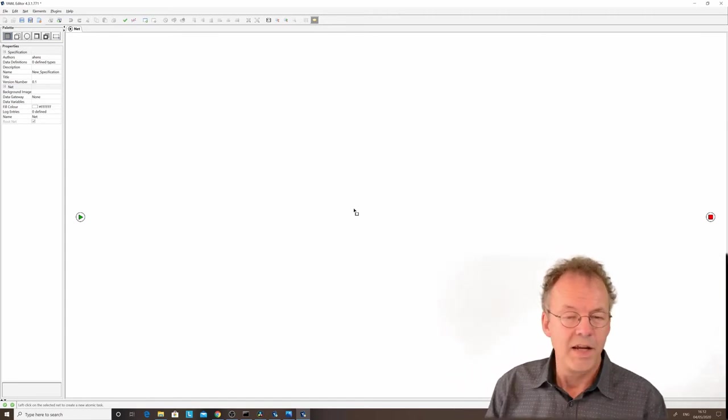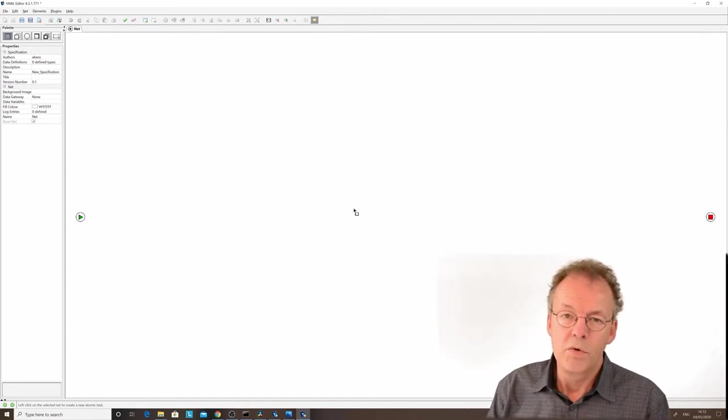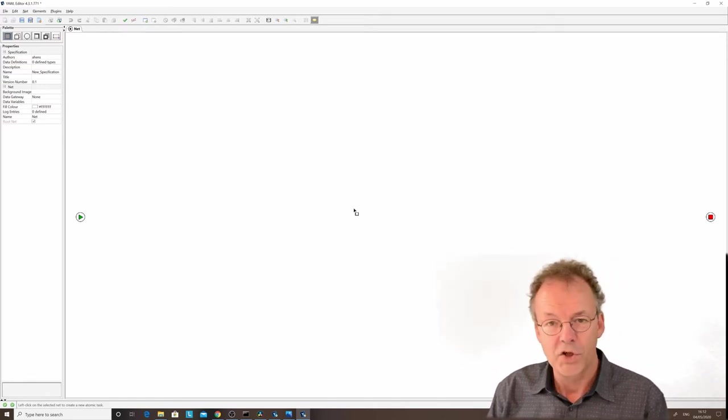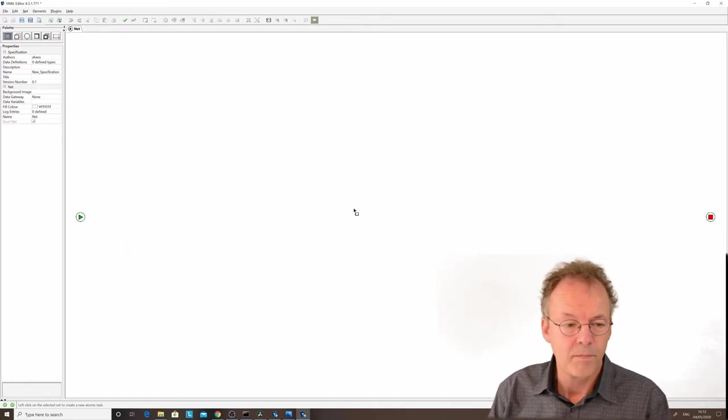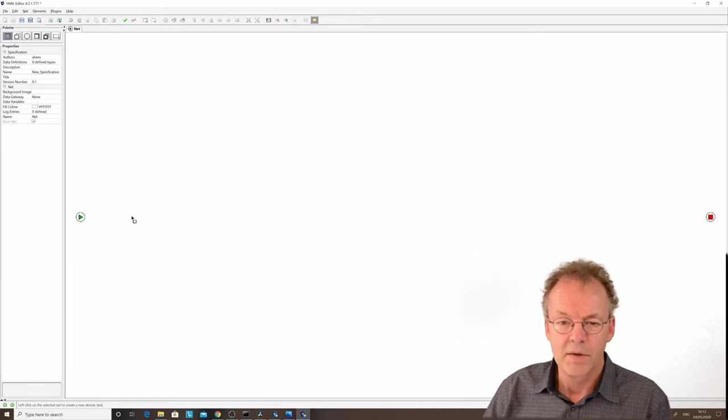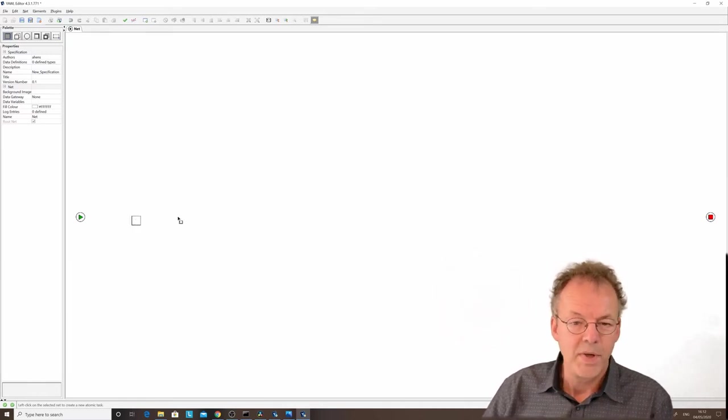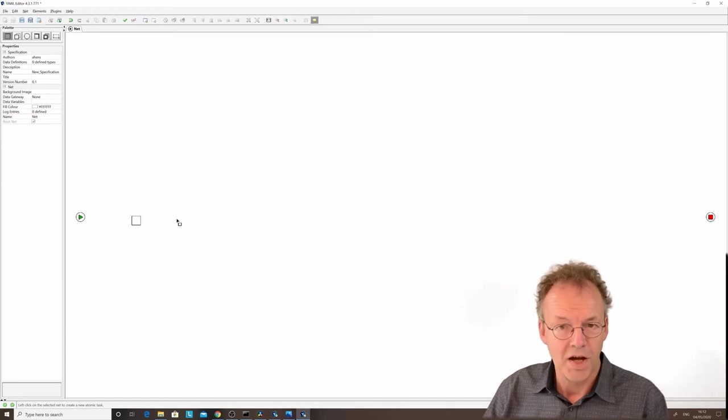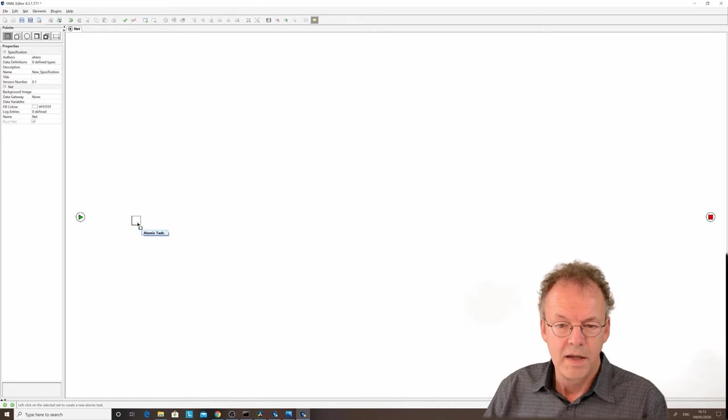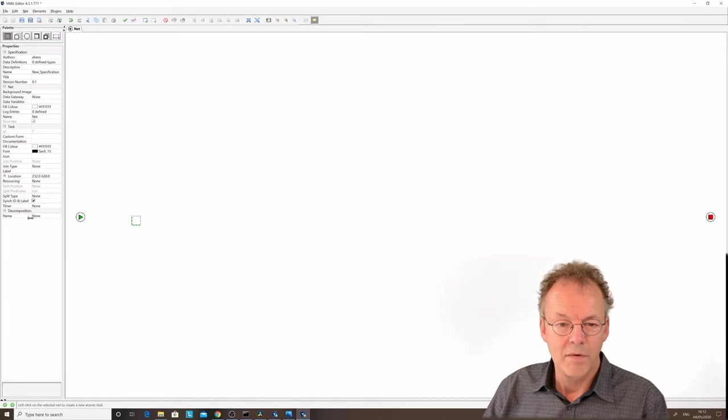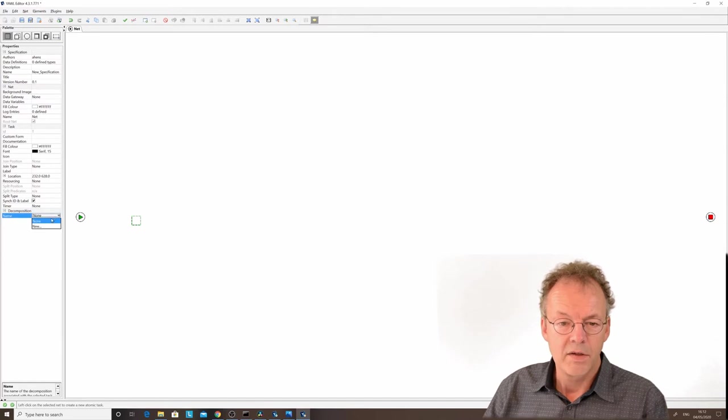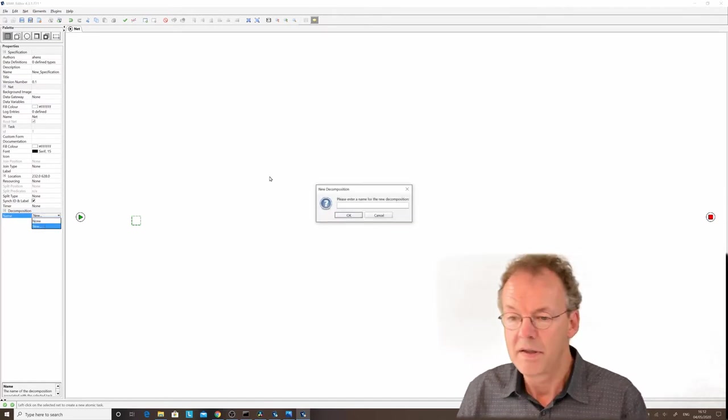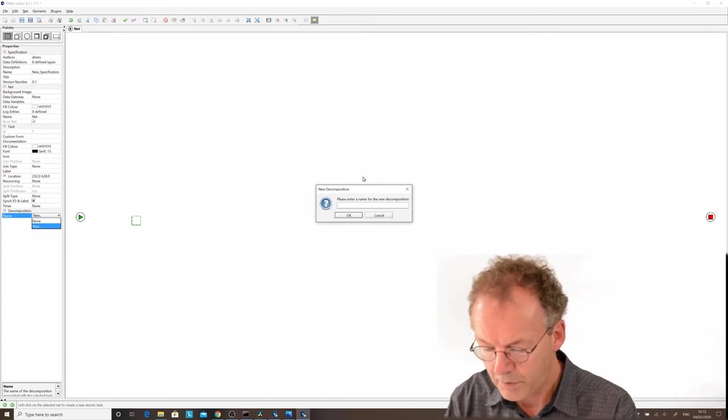Let's say we want to prepare a workflow for an application for leave. We'll start with submit leave request as our first task. We click somewhere on the canvas. If we select this atomic task, we have at the bottom here a decomposition. We'll create a new decomposition and name it submit leave request.